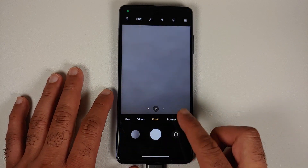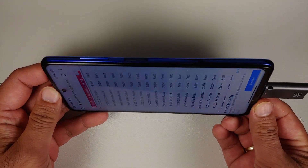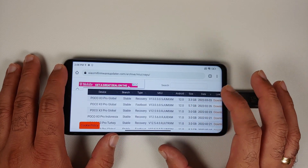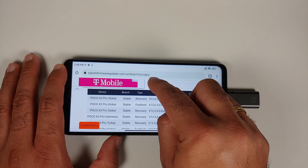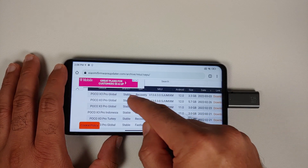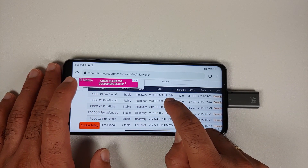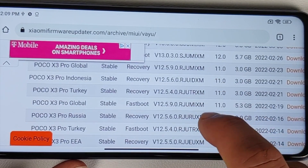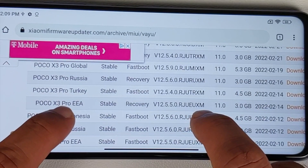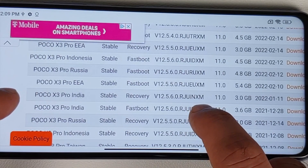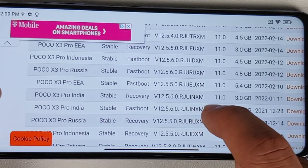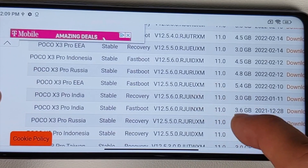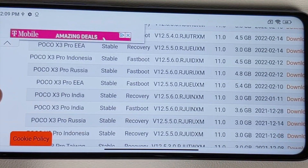When you click the link in the description, you'll land on a page with different ROMs available for the POCO X3 Pro. Switch to list view for easier navigation. You'll see entries like 'POCO X3 Pro Global Recovery' with 'MI', and scrolling down you'll find 'IN' for India, 'ID' for Indonesia, 'TR' for Turkey, and 'EEA' for Europe. Download the ROM that matches your device's region — since my device is Indian, I'll use the 'IN' one. We need the recovery ROM since we're flashing from a custom recovery.